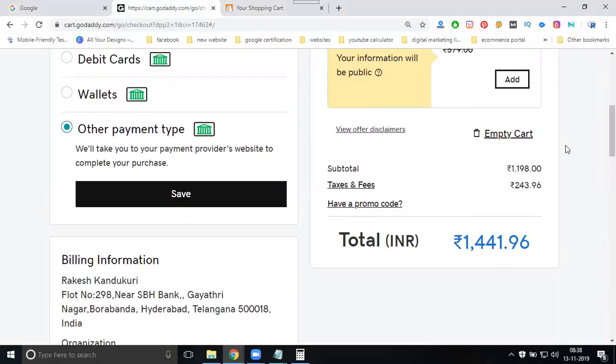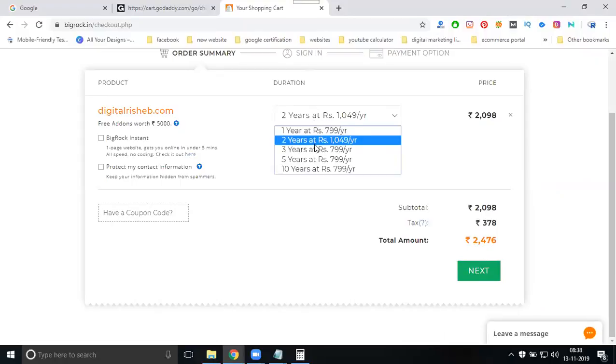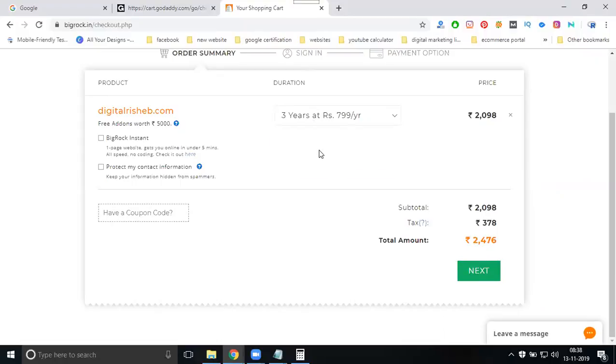For two years on BigRock: the price shown for one year was 1441, but for two years it's 2476 rupees. Now let's check three years.